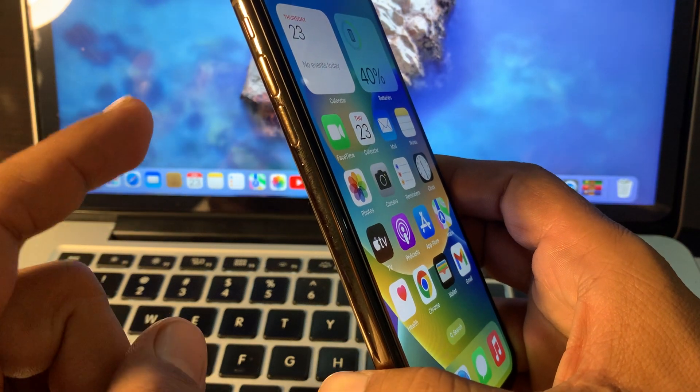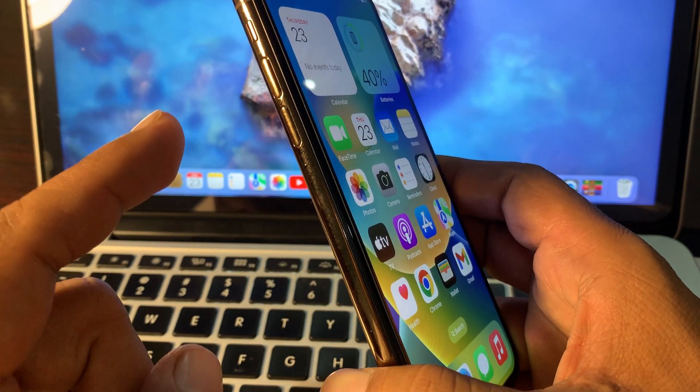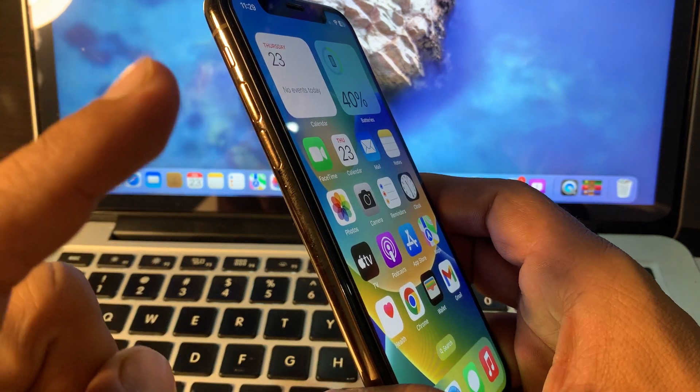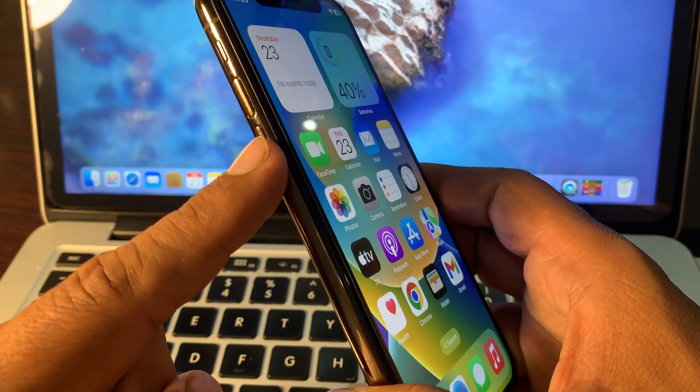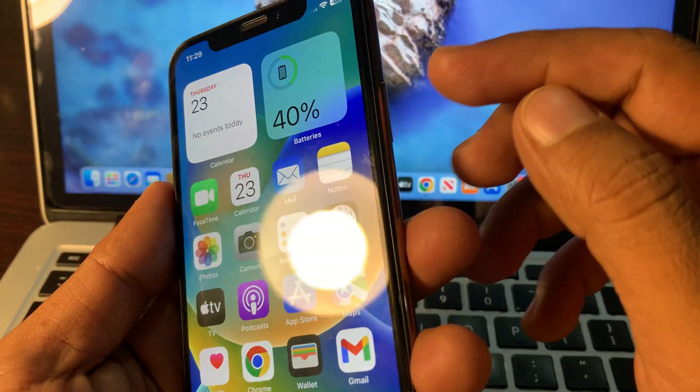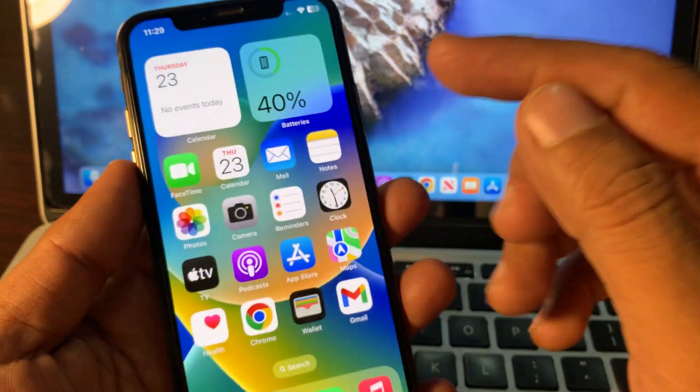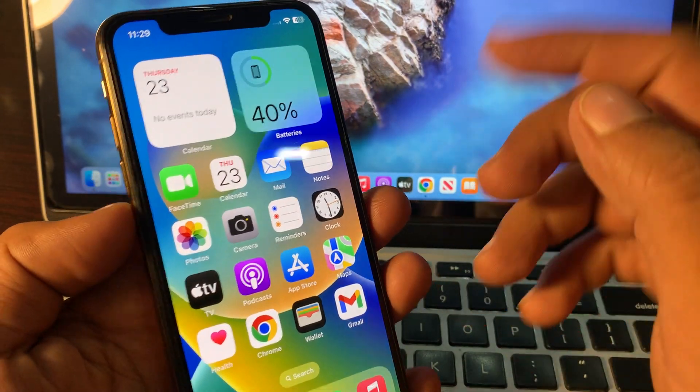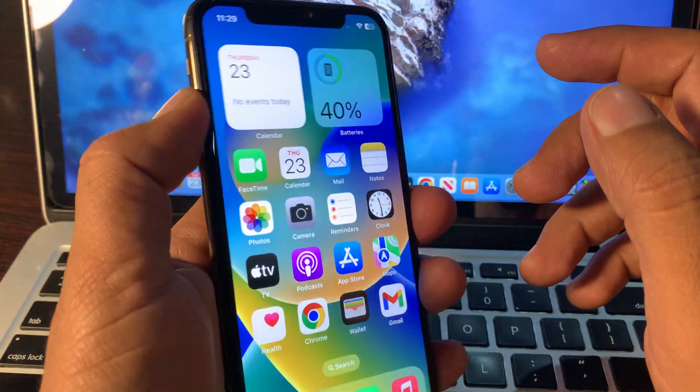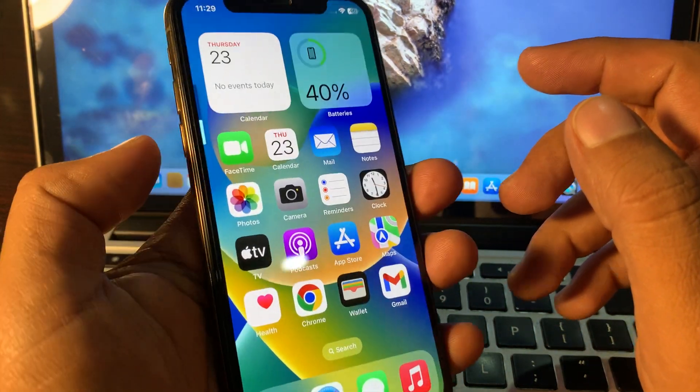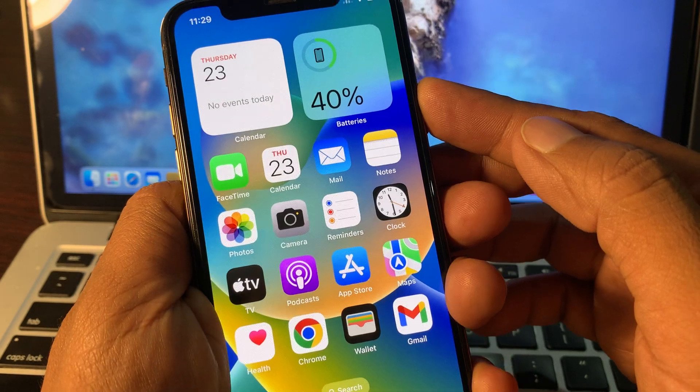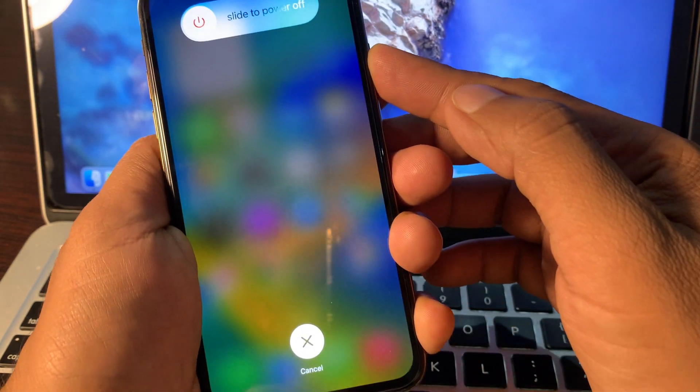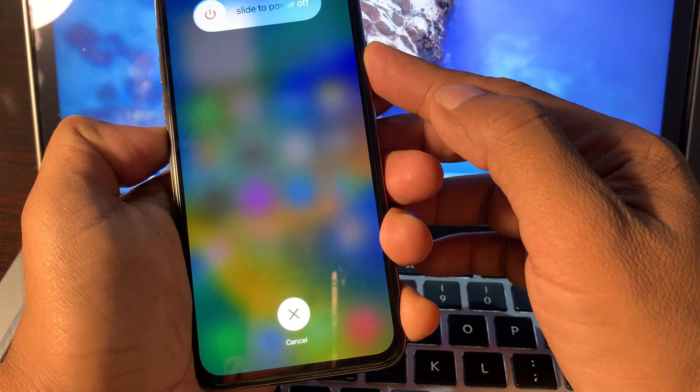To force restart your phone, press the volume up button and release, then press the volume down button and release, and press and hold the power button until the Apple logo appears on the screen. Let's go ahead - press volume up, press volume down, then press and hold the power button. Wait for a few seconds.